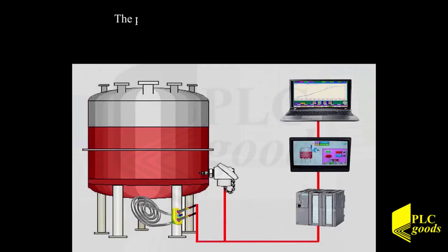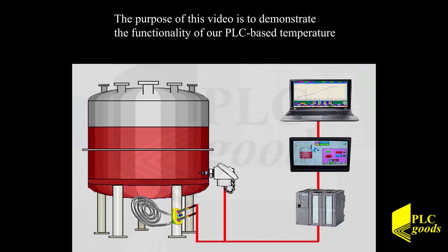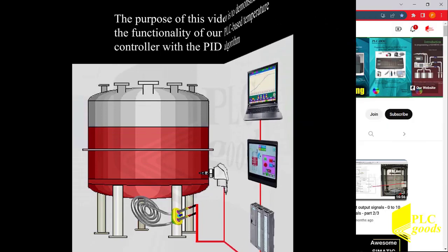The purpose of this video is to demonstrate the functionality of our PLC-based temperature controller with the PID algorithm.